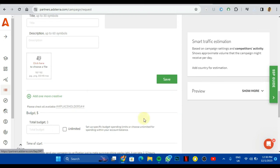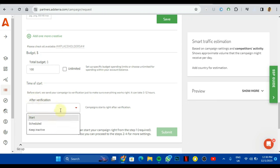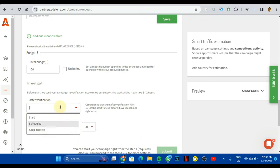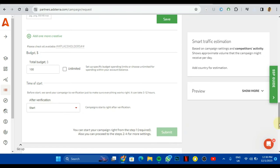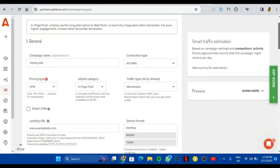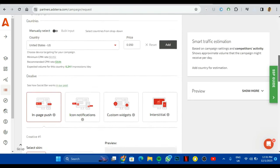After you're done doing that, you click on save and it saves. Then you come here for your total budget. Let me say I'm willing to spend $100 for this campaign. So I click on $100 and I leave it there. So it asks time to start. After verification, my campaign should start after verification. But if you want to schedule this and probably put it to some time, you can do that. But I'll put it to start.